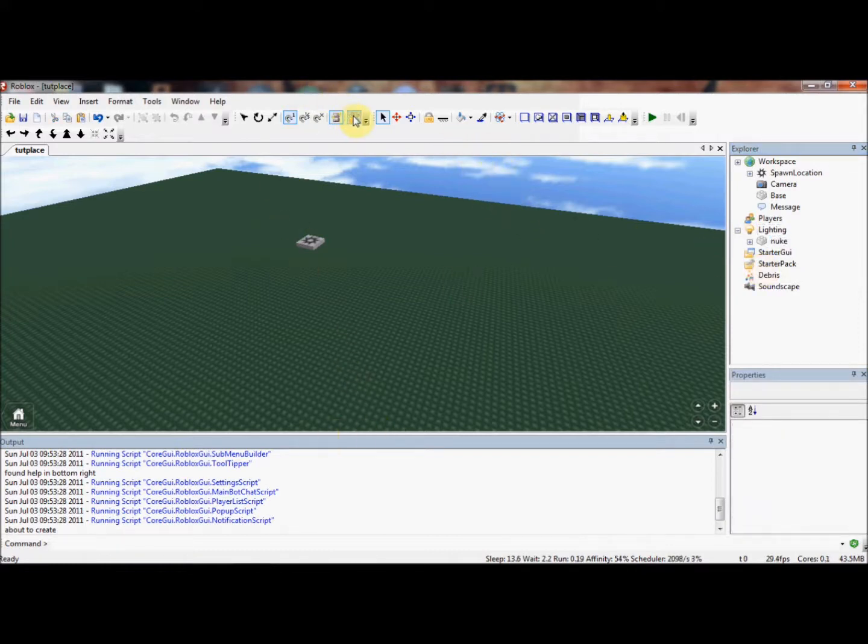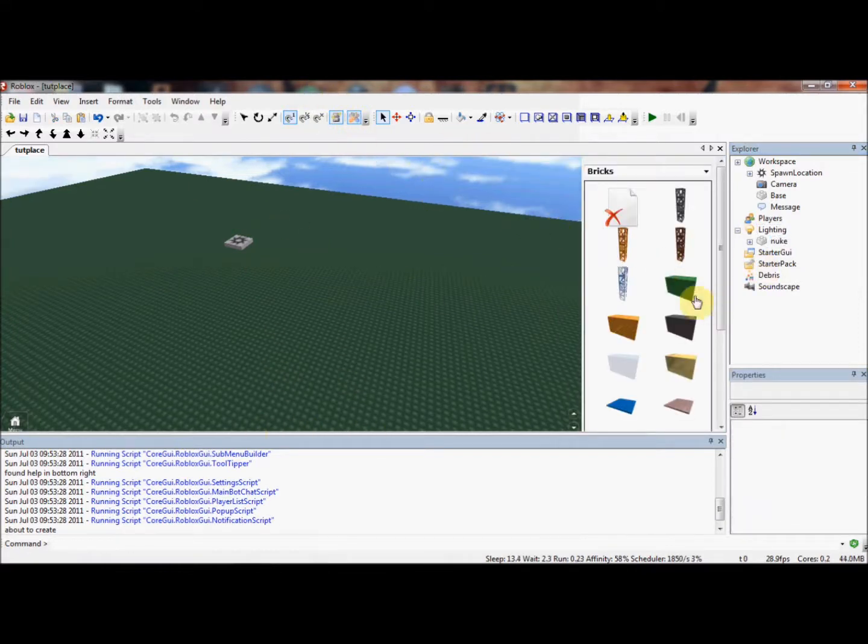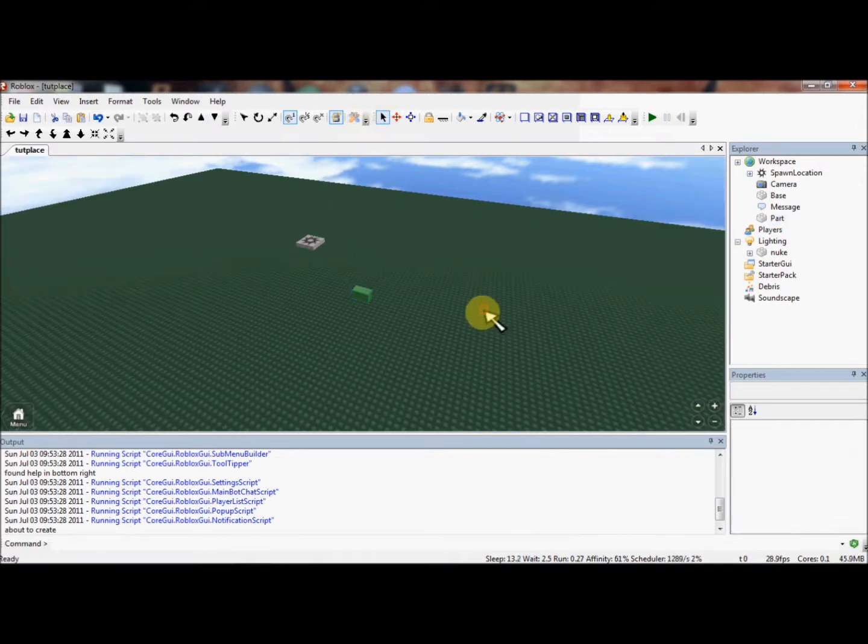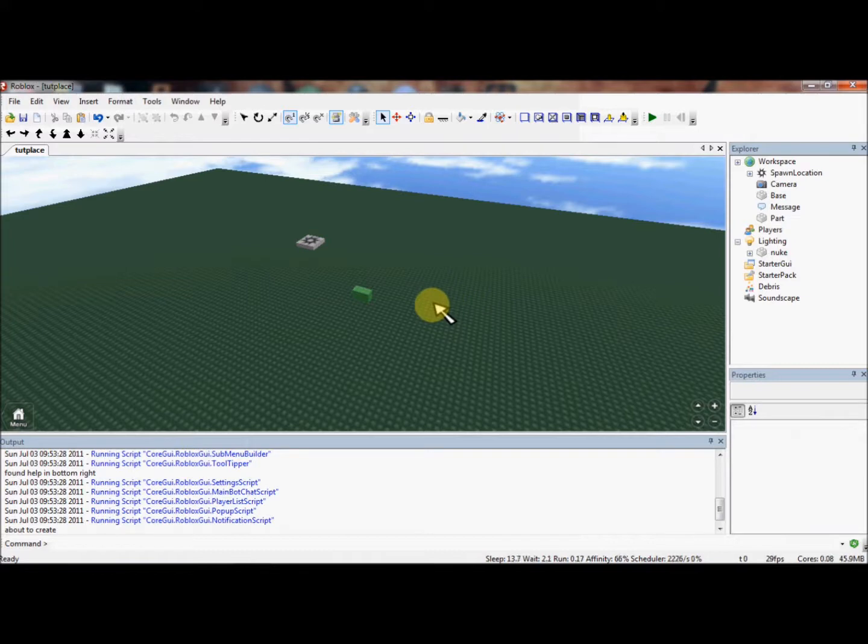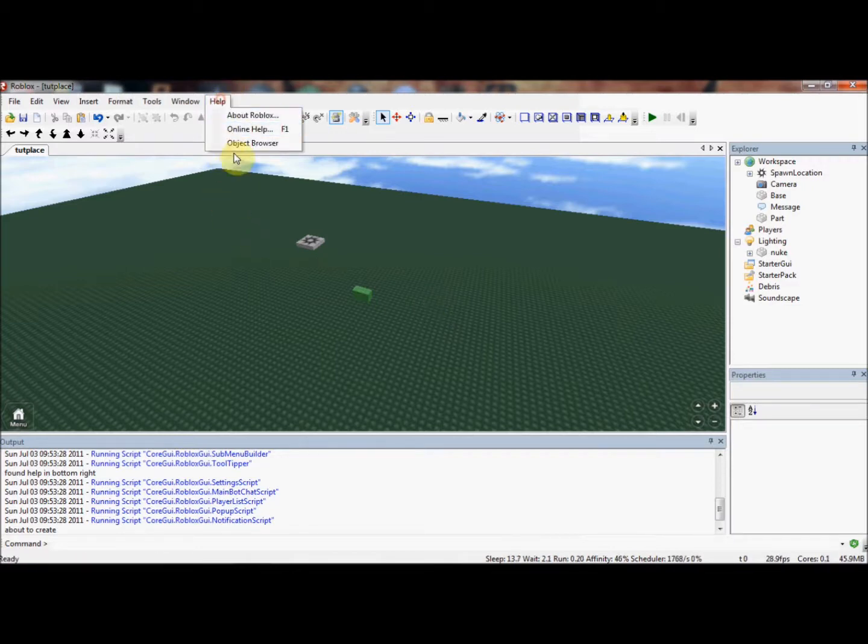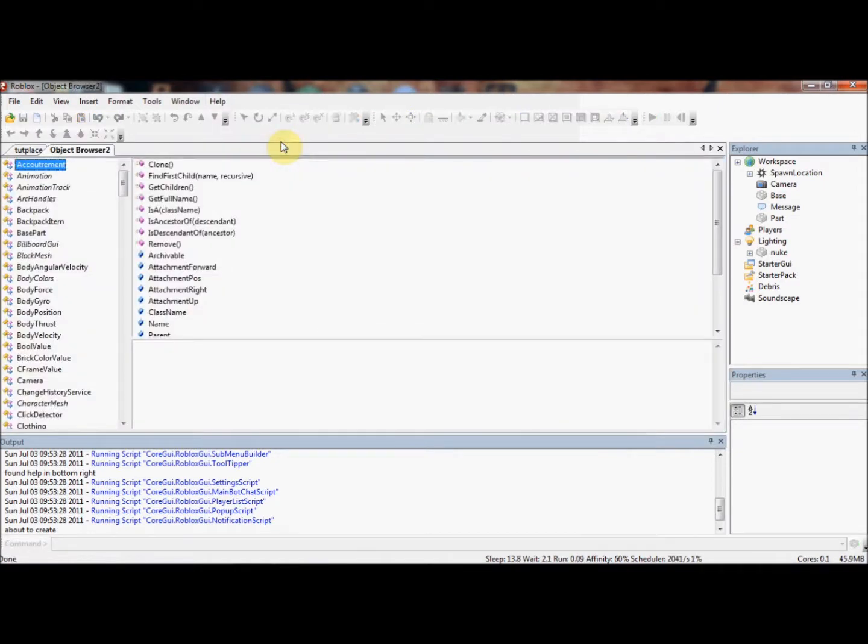Now, the first thing we need is a part, because we're going to be using our event on this part. Now, all events, well, I should explain what events are first. Events are things which fire once a certain condition has been reached, or once something happens. That's probably not the best way of explaining it. The best way of explaining it is to show you. Basically, what all you need to know is when an event fires.